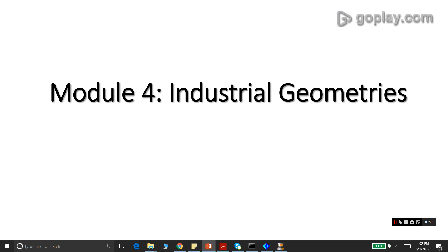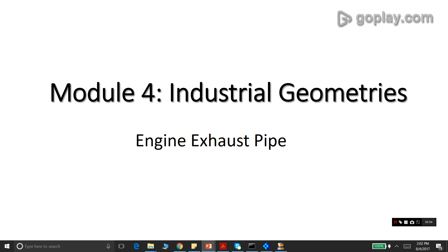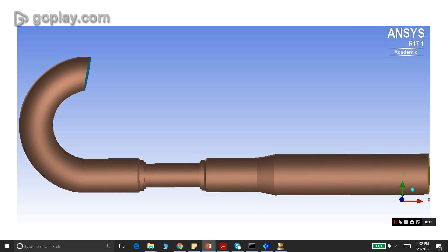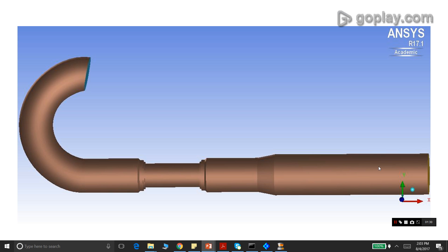The first geometry in this module is that of an engine exhaust pipe. As we can see, the geometry has a curved part that looks like a ring, and it appears we should use extrusion to capture the curvature. It also has a series of cylinders of different radii. Starting from one end, the radius decreases progressively and then begins to increase again.